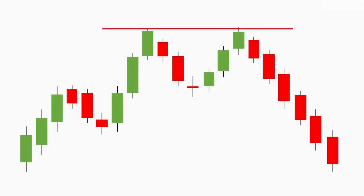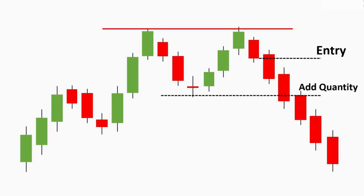Now let's see how to trade the double top chart pattern. When the price takes resistance near the previous top, that is where we take an entry — a short entry — since we've analyzed that the price may continue in a downtrend. We place a stop loss above the resistance, so if we are wrong and the market continues its uptrend, we incur only a small loss. We can also add more quantity when the price gives a breakdown from the neckline of this pattern, entering the trade a second time. To exit, you can use a target by properly calculating risk to reward, or use a trailing stop loss to secure your profit and take a proper exit from the trade.